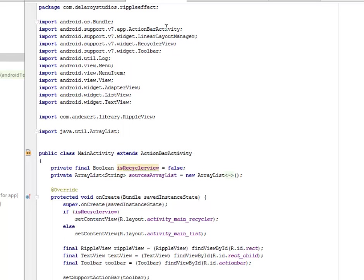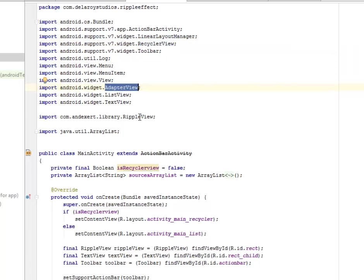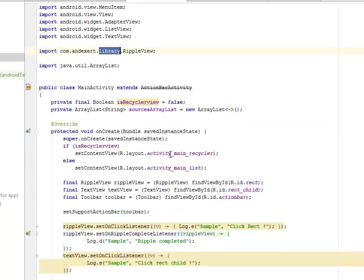We imported the ActionBarActivity, the LinearLayoutManager, the RecyclerView, and the AdapterView and so on. We also imported the ripple view from the com.github.traex library which is for the ripple effects. The main activity extends AppCompatActivity — this has been deprecated anyway so you can use AppCompat.